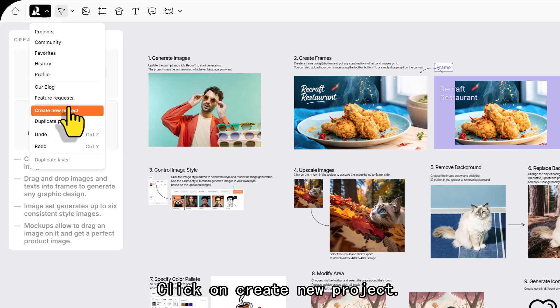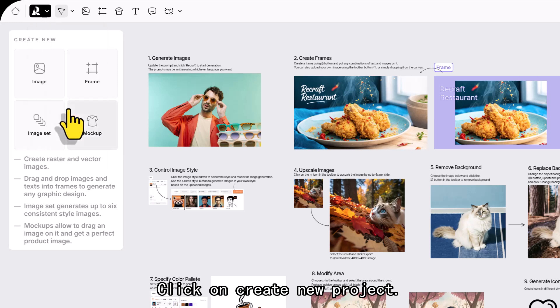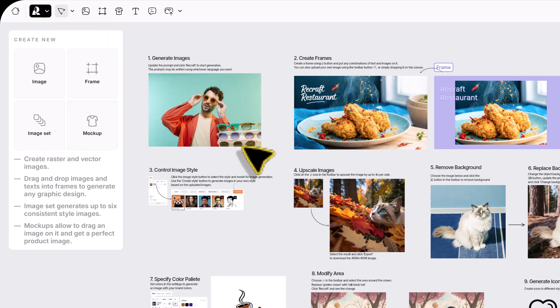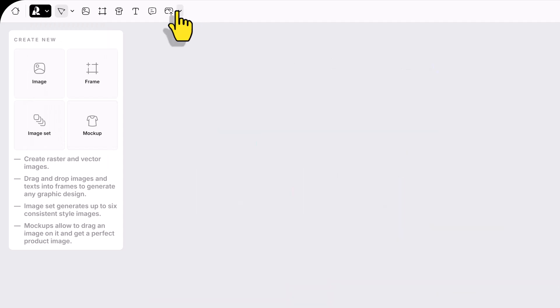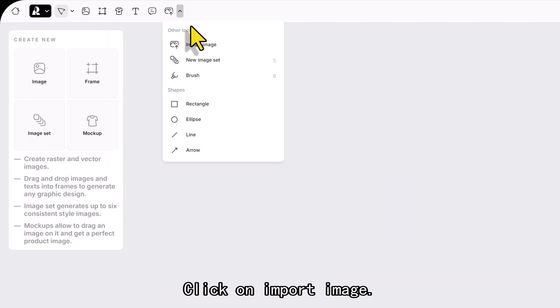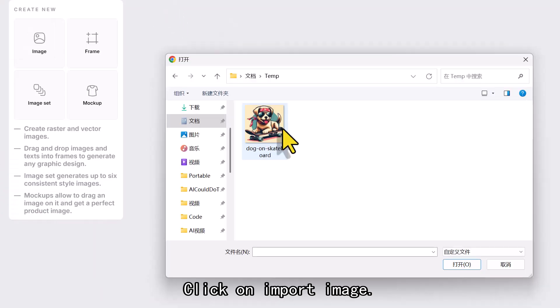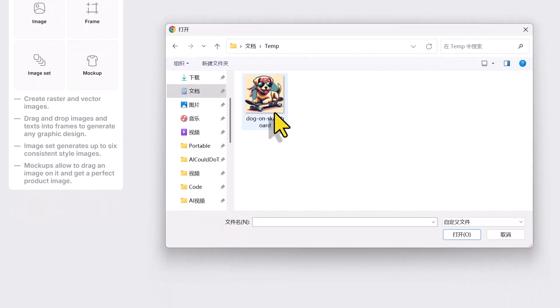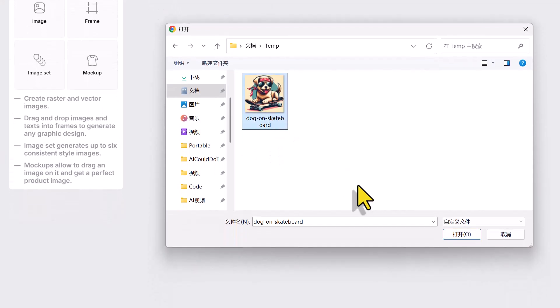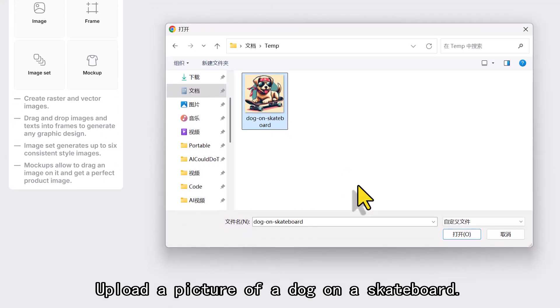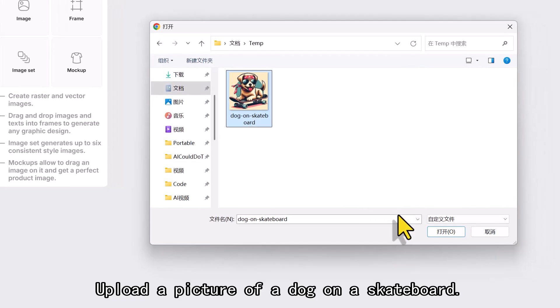Click on create new project, then click on import image, and upload a picture of a dog on a skateboard.